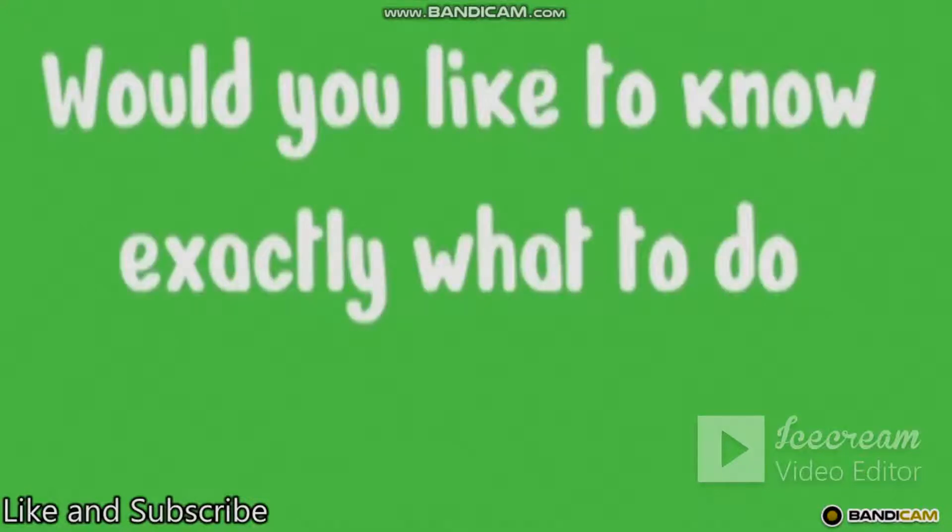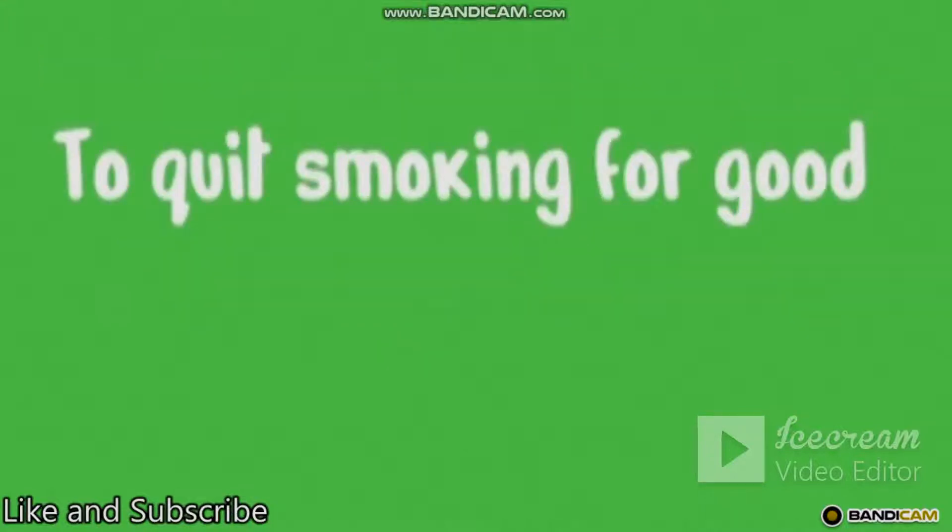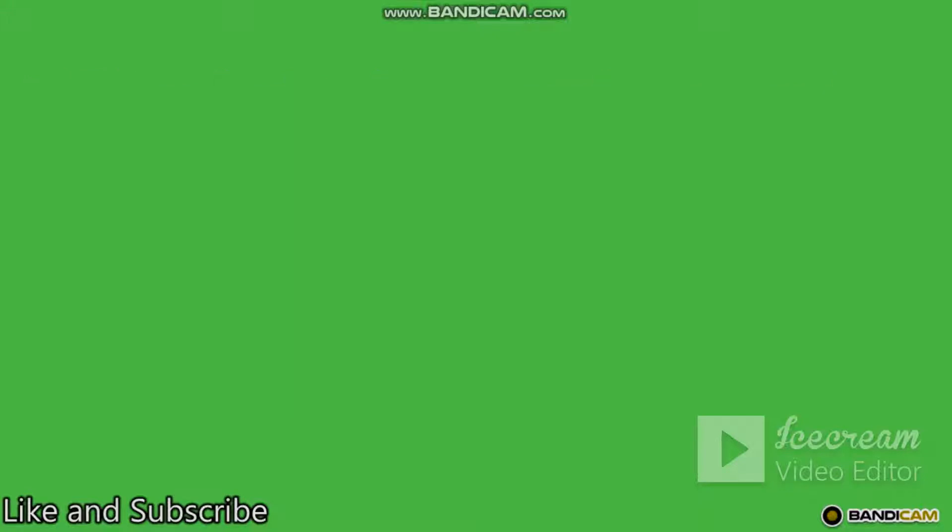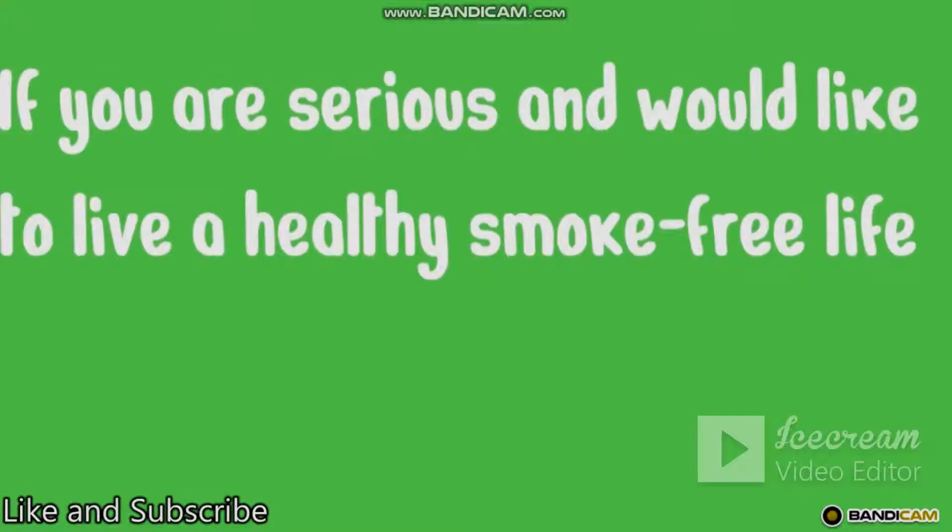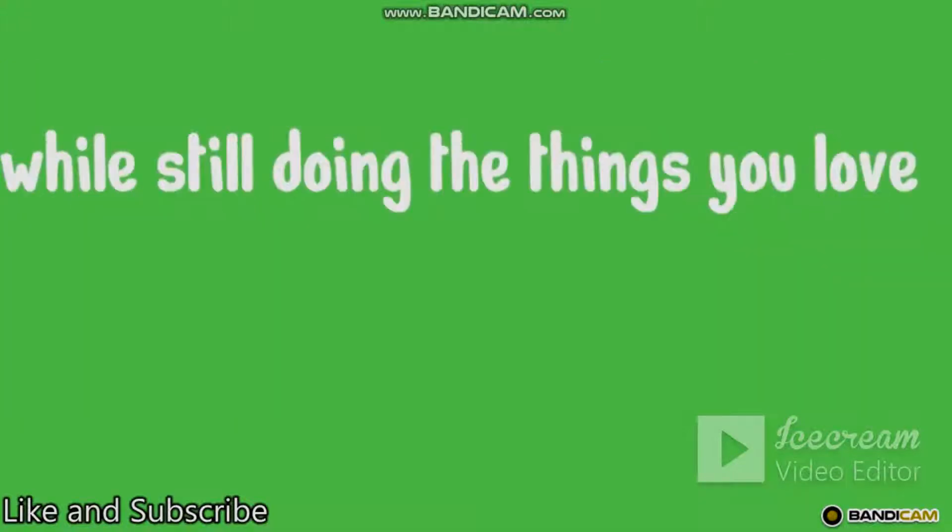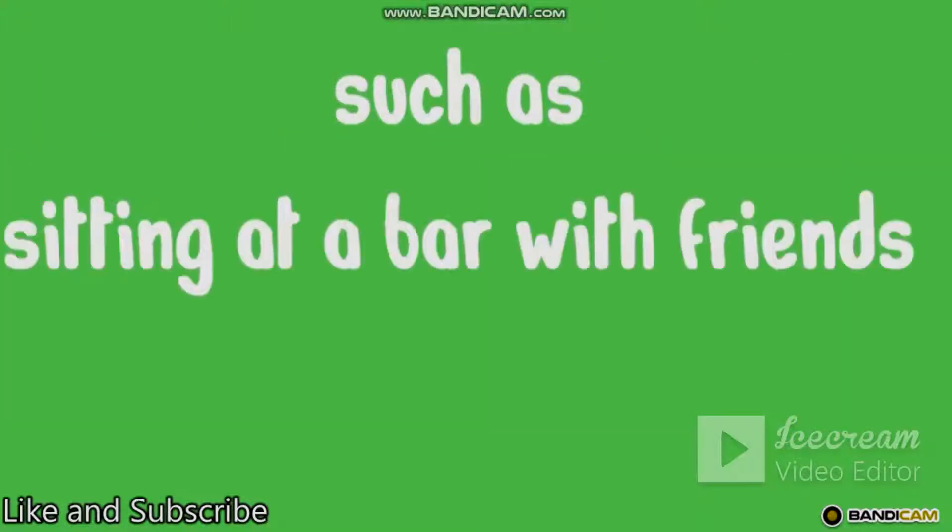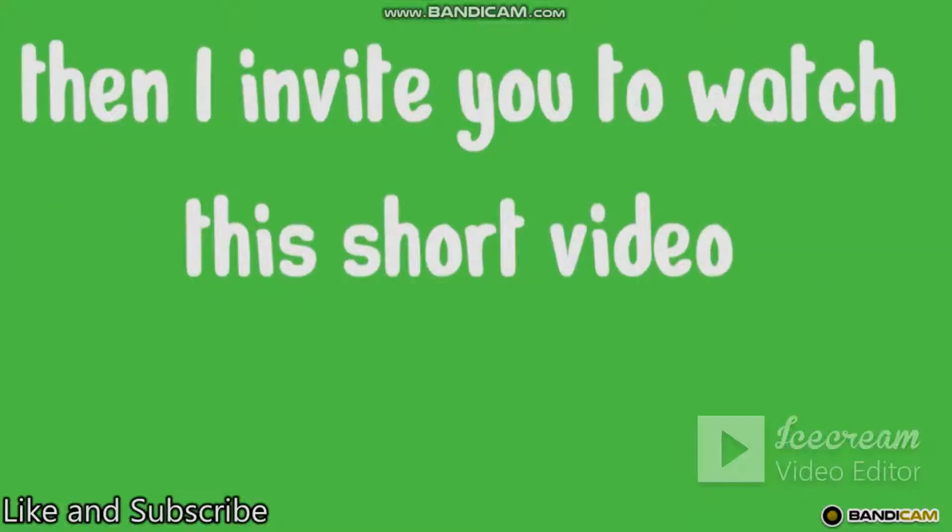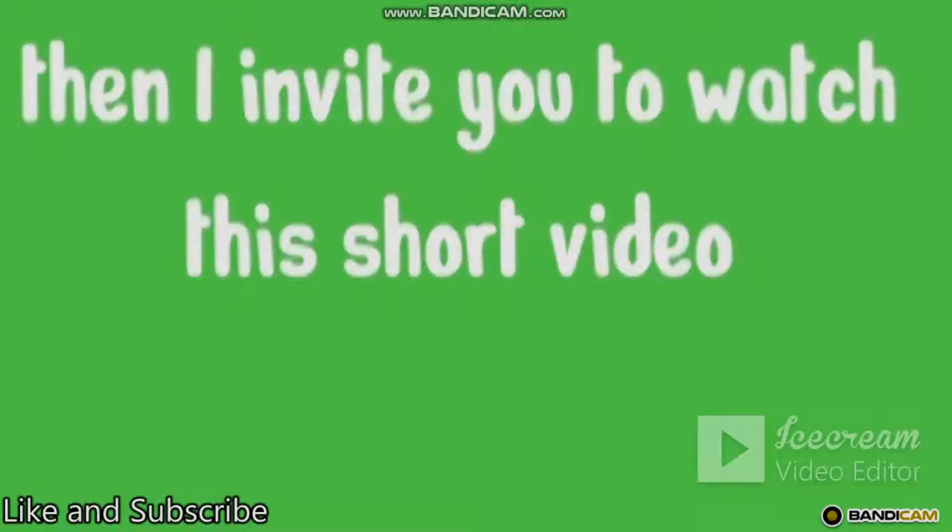Would you like to know exactly what to do to quit smoking for good without nicotine replacements or relapses? If you're serious and would like to live a healthy smoke-free life while still doing the things you love, such as sitting at a bar with friends or spending some good time during breaks at work, then I invite you to watch this short video.